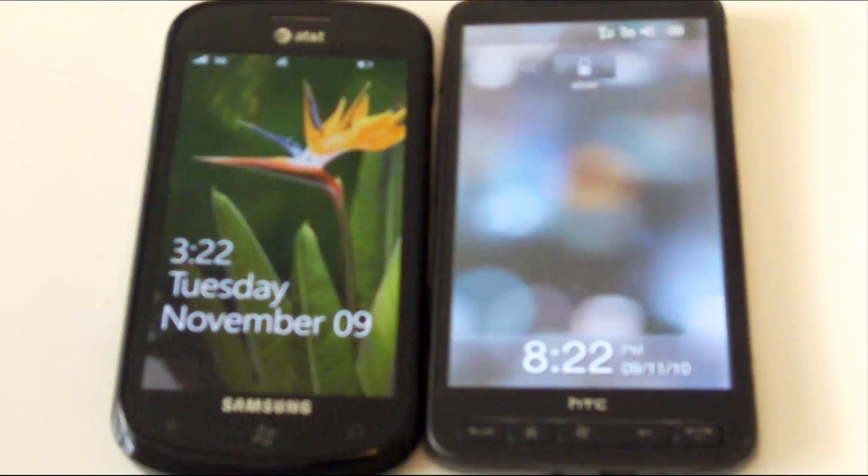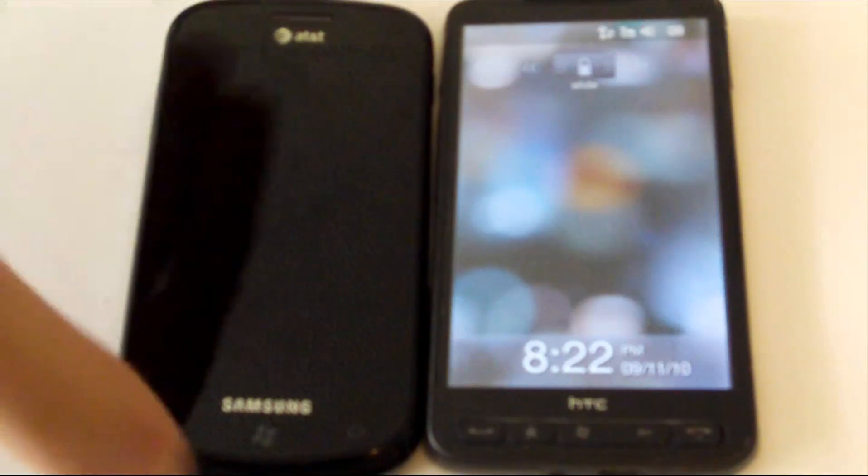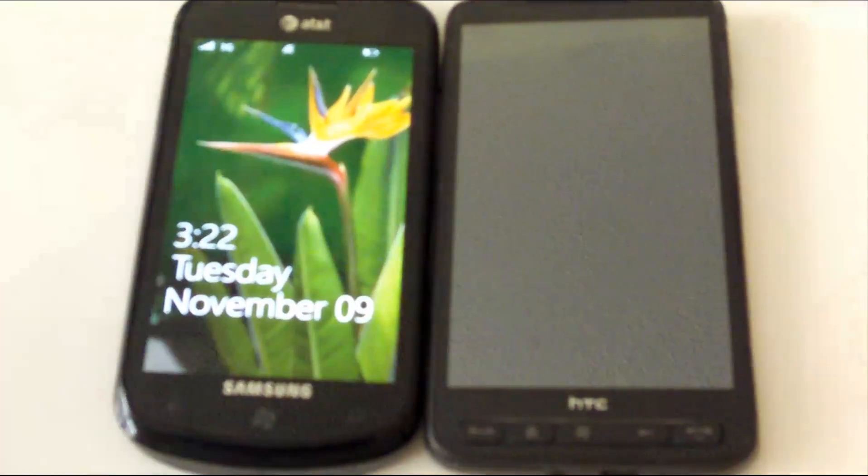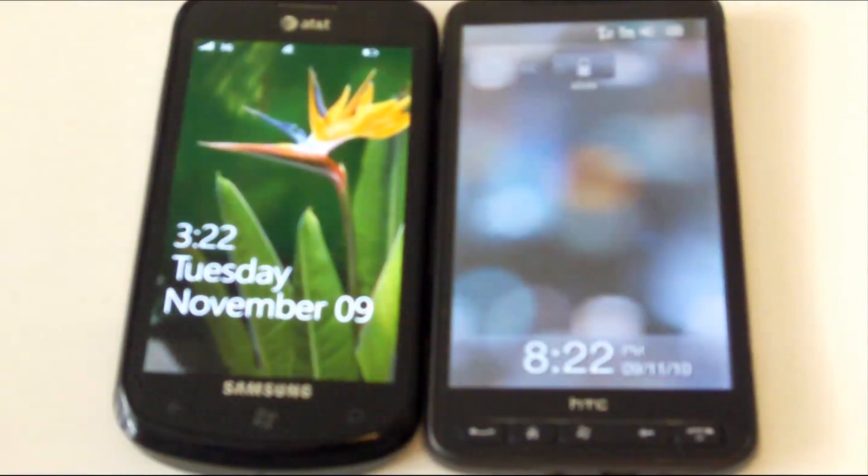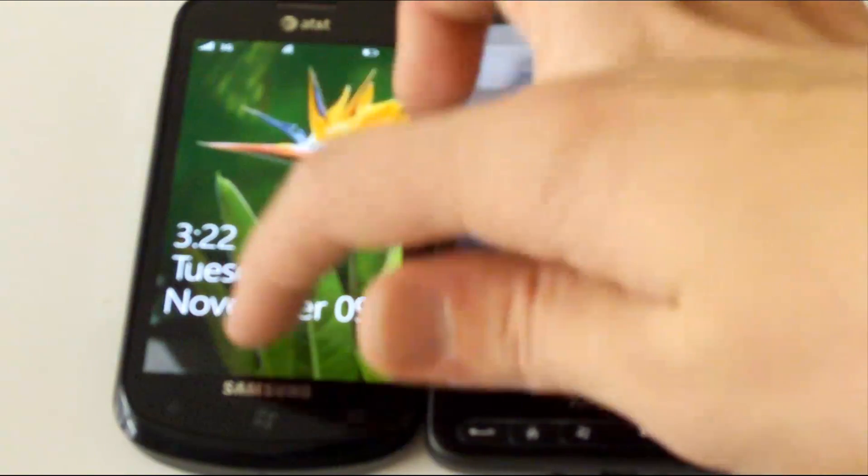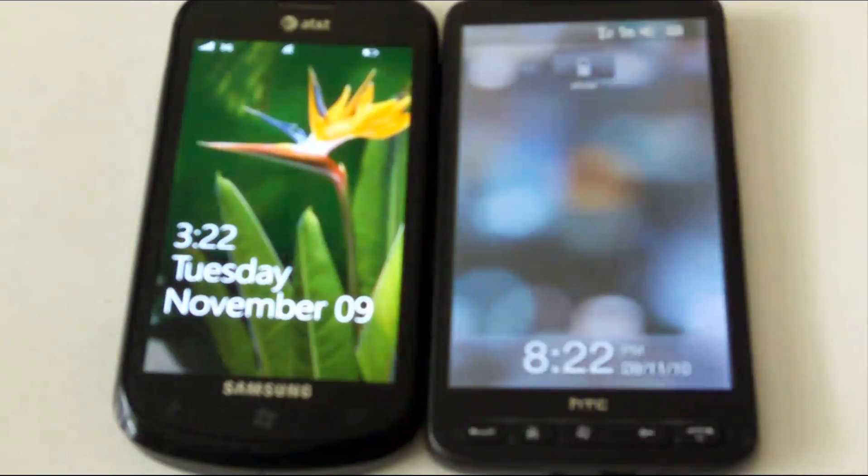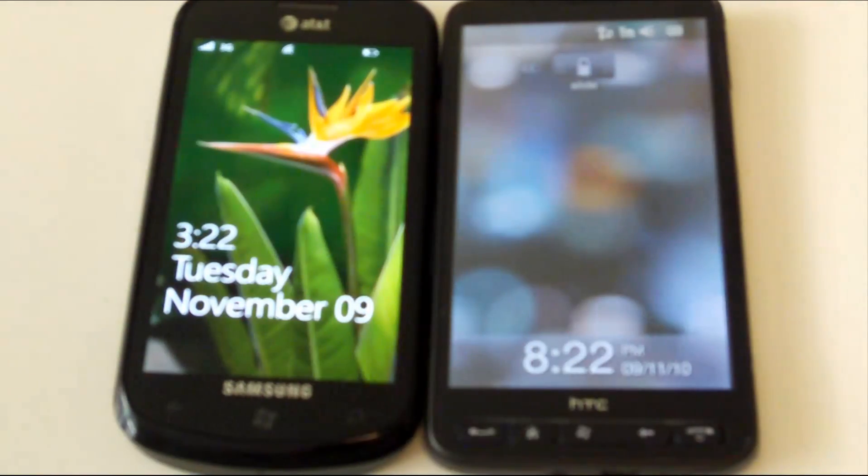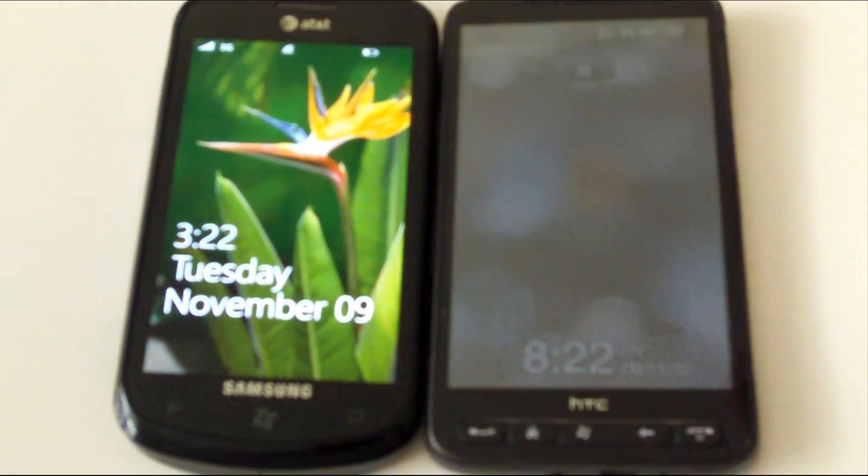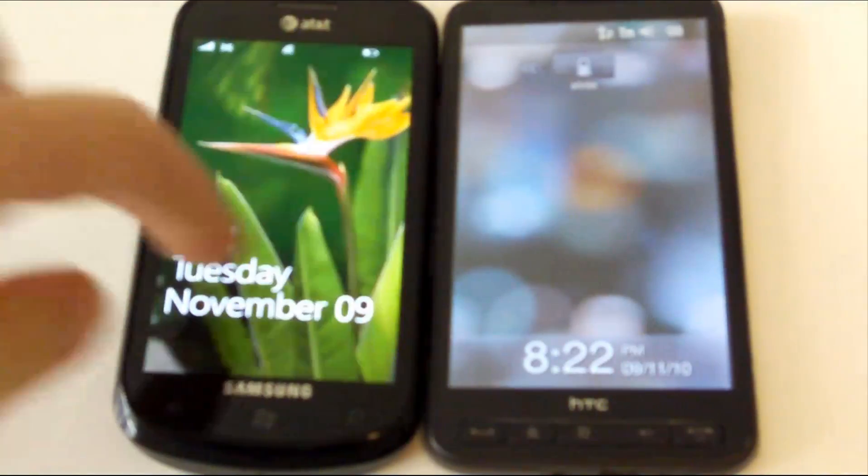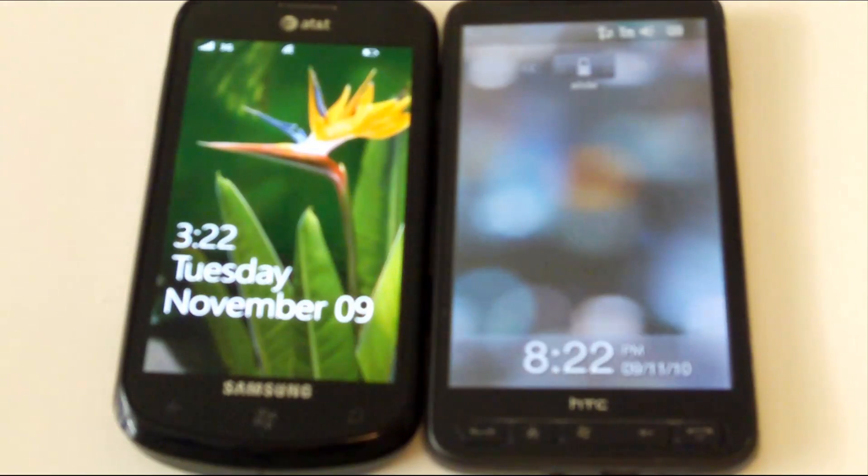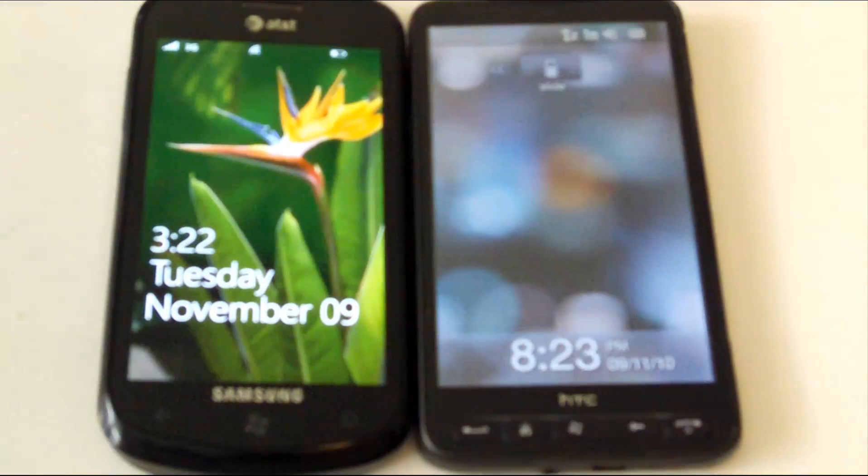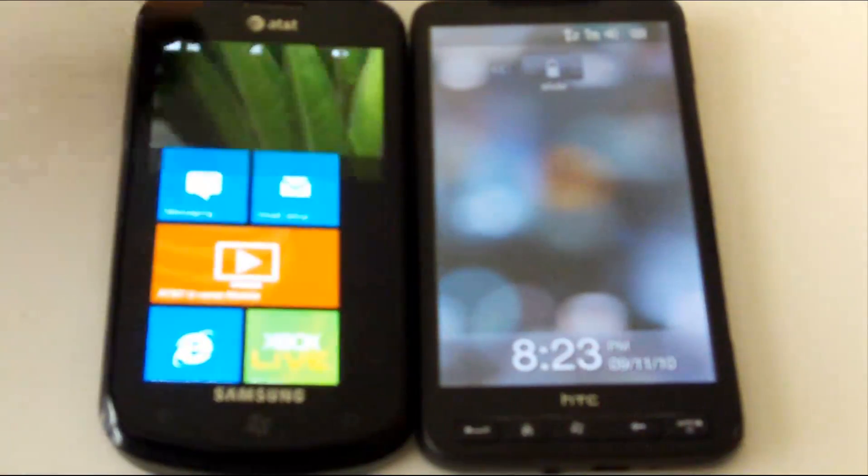So we're going to go ahead and start at the lock screens, and both offer pretty much the same information, with the HD2 having a slide to unlock, whereas Windows Phone 7 allows you to peek at what's currently underneath it. Other than that though, both devices display the current date and time and any new notifications, and that's pretty much it. Let's go ahead and unlock each device.